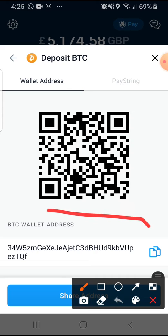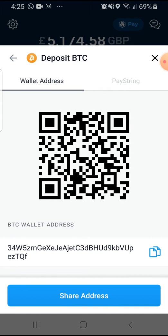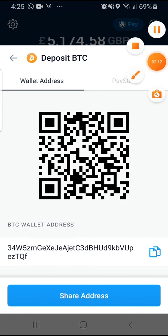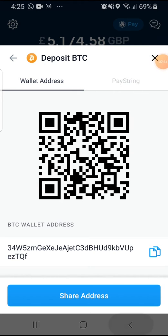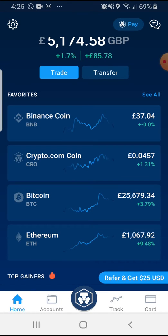Or, this information here is what you would need to send across to whoever is supposed to be making a deposit to you. That concludes the instructional video on receiving funds. Now, if you want to send funds across, it's slightly different.